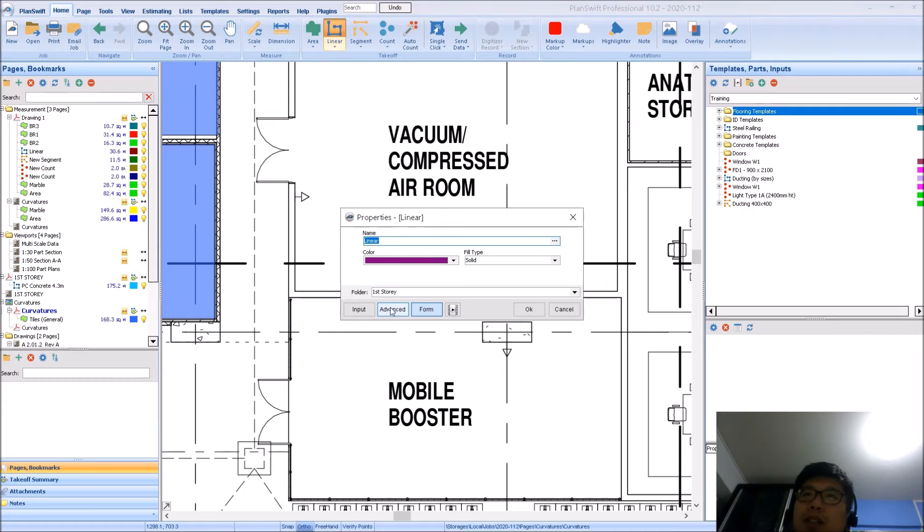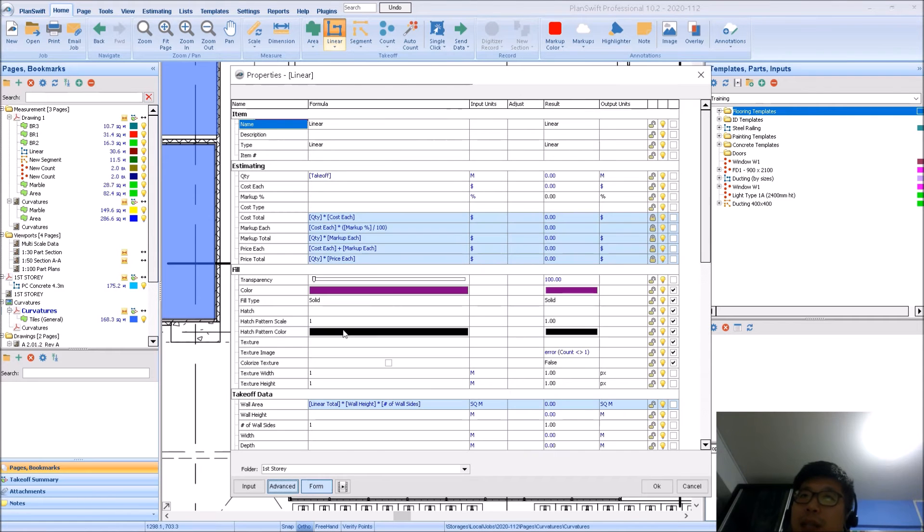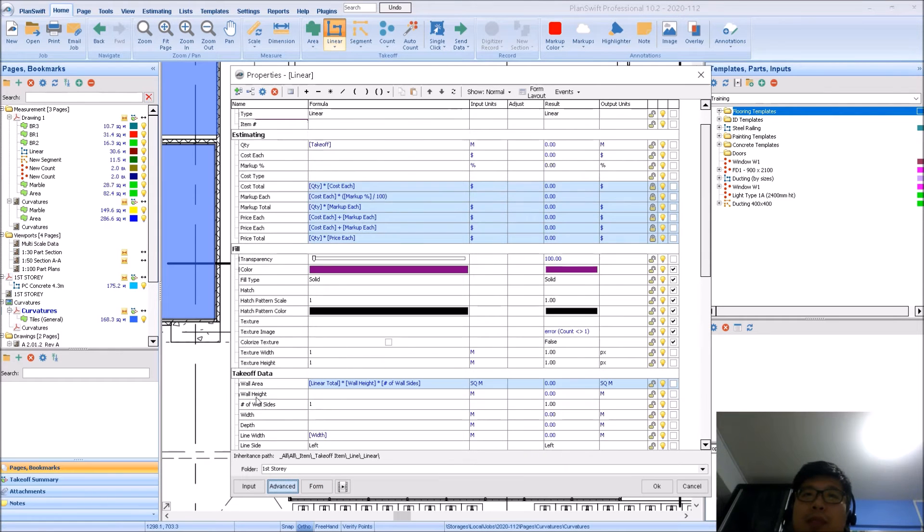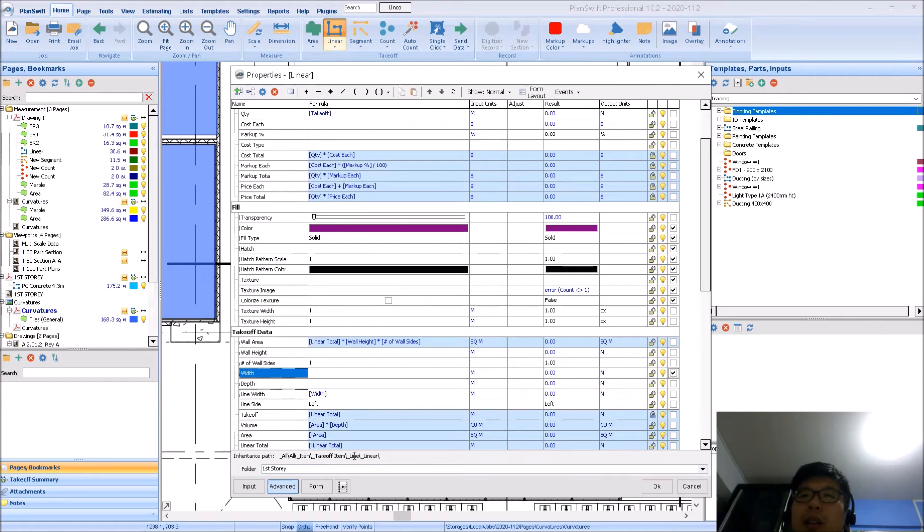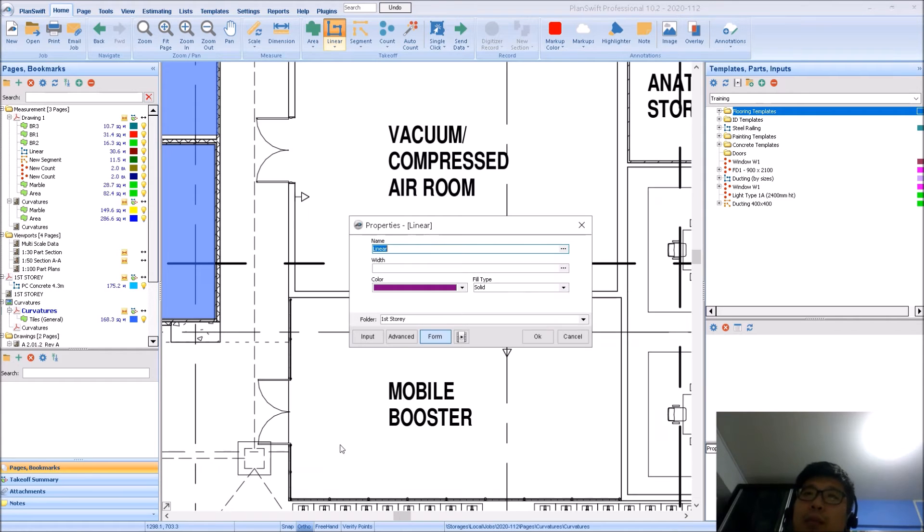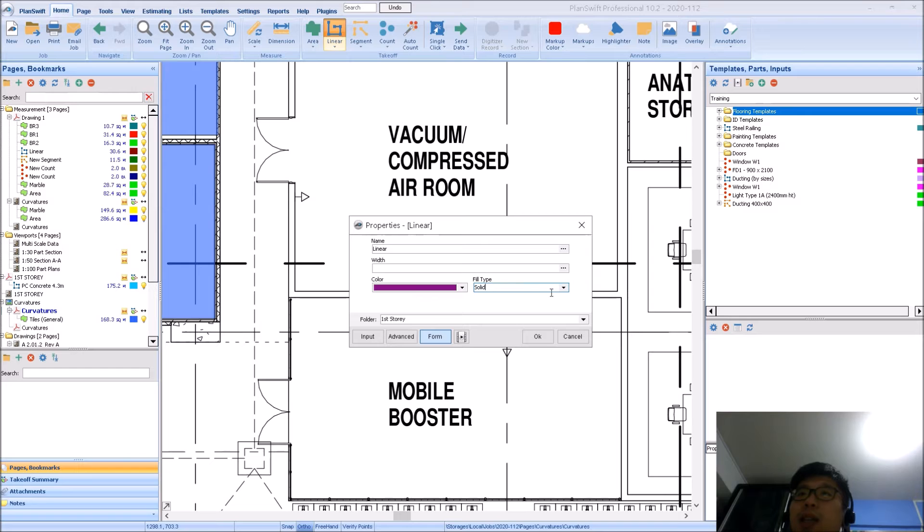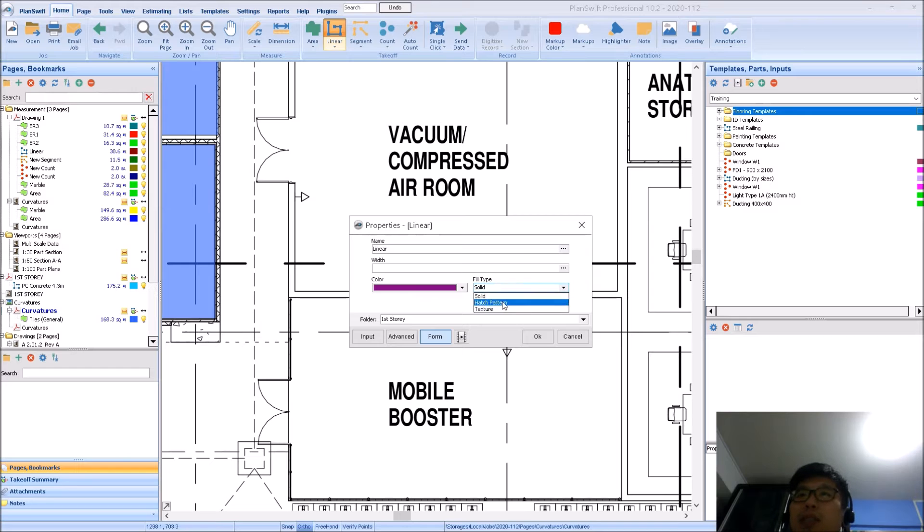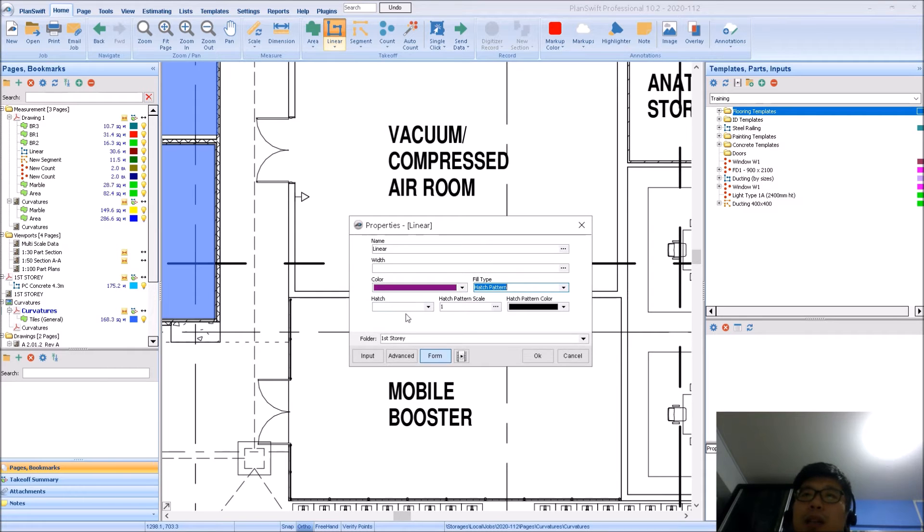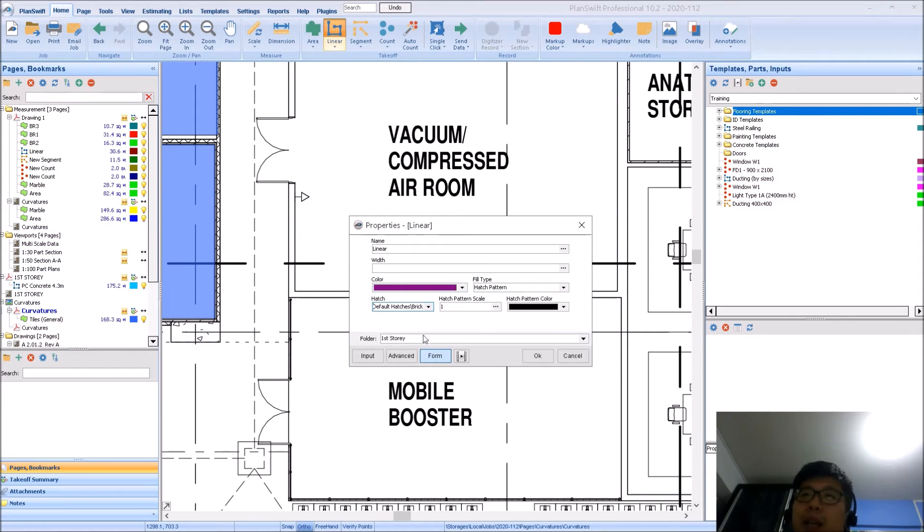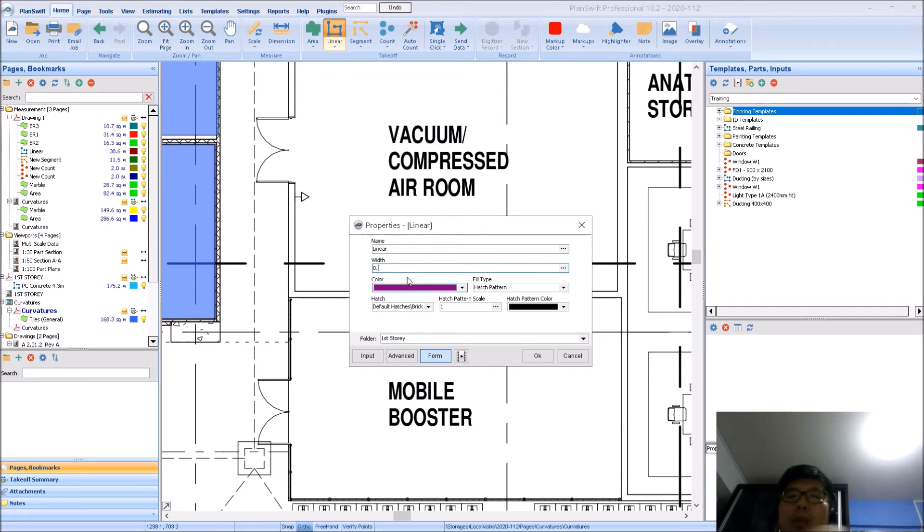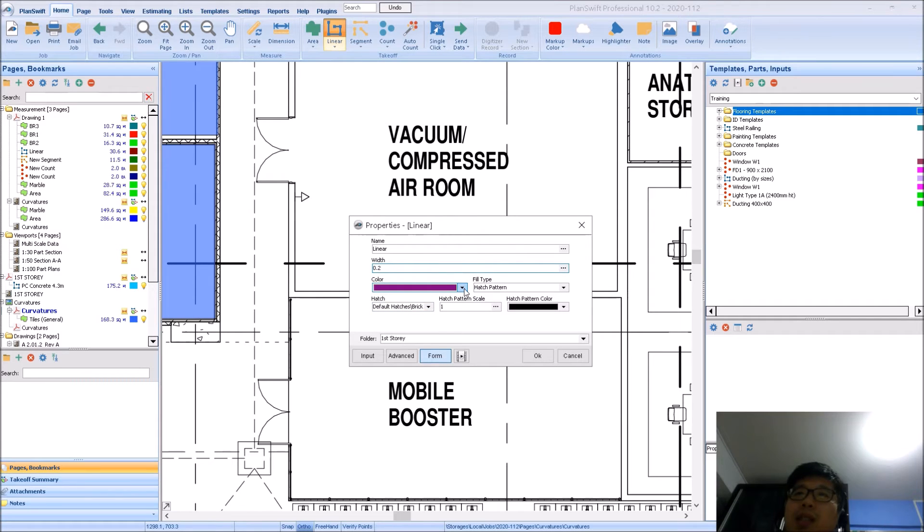So assuming that all this has been done already. So if I have my width here, I will turn this on. And I go on to form. Now before I even do my measurement, this will be my setting. So my setting will be under hatch pattern. I can say that the hatch style, I want it to be brick.